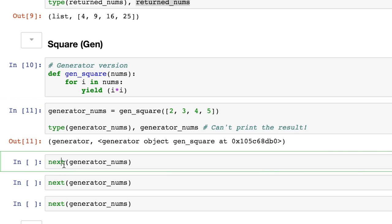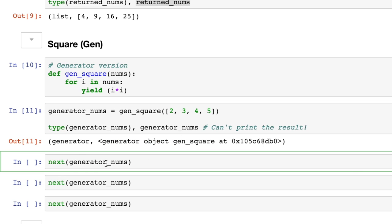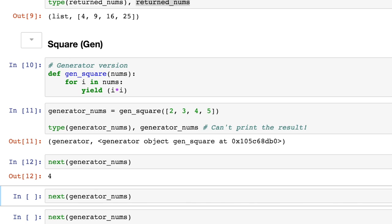So when we say next, and then we look at the generator object that we got out, then we find our first result. So the number four comes out, and finally, only at this point, have we processed two times two.